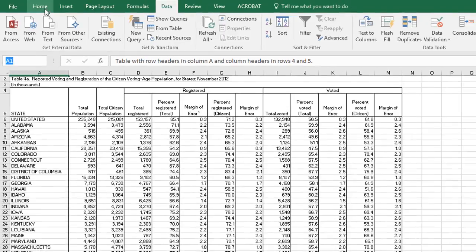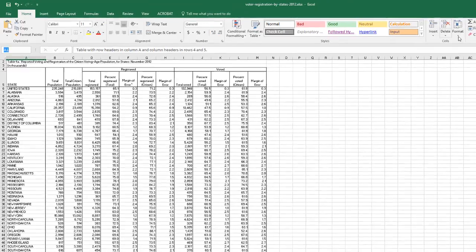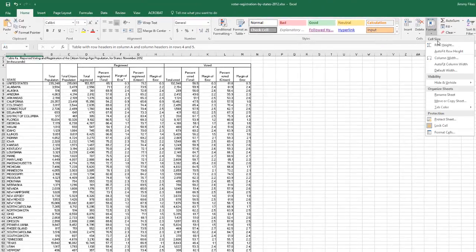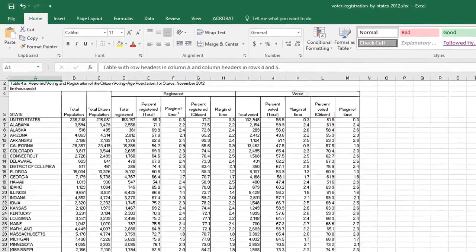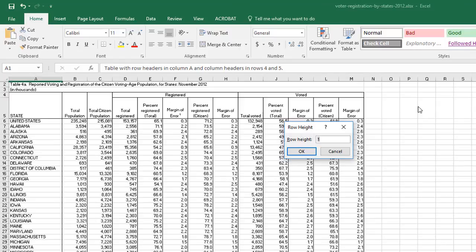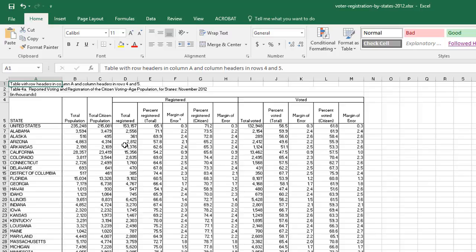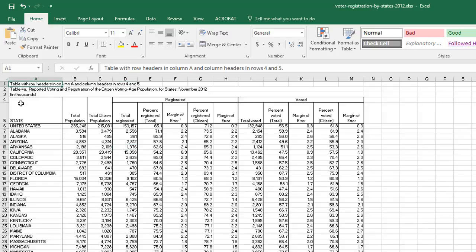I'm in cell A1 — I can see it in the name box. I'll come to the Home tab, go to Format, and select Row Height. Let's give it a row height of 15. Now we can see row 1, and whoever created this spreadsheet just decided to hide whatever was on row 1. No big deal — we don't need it.